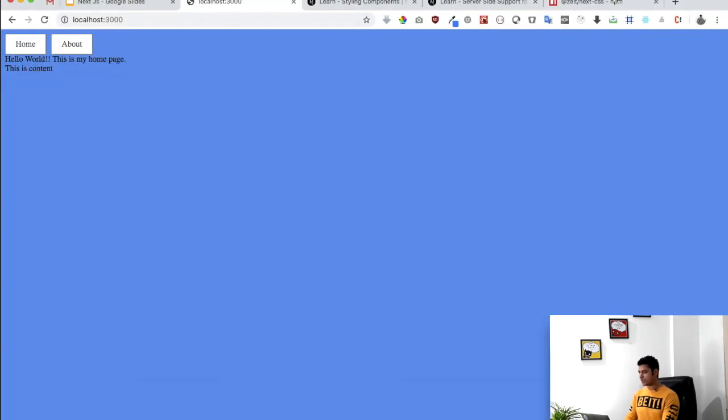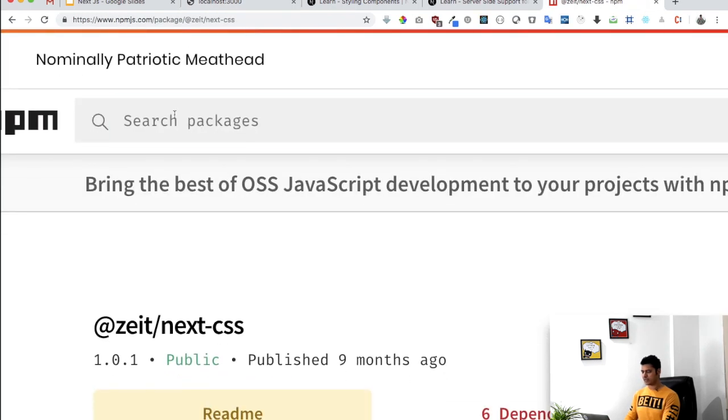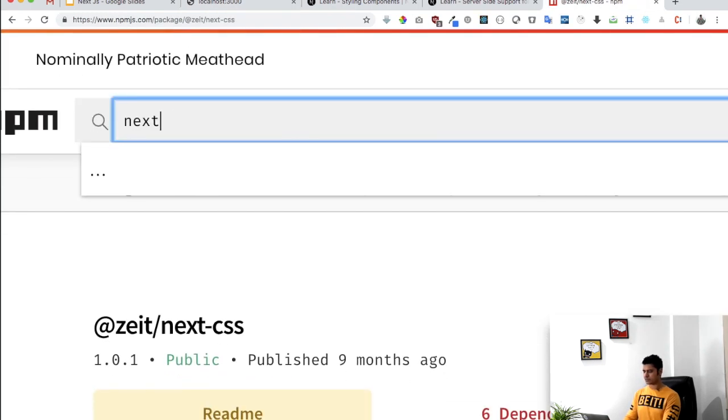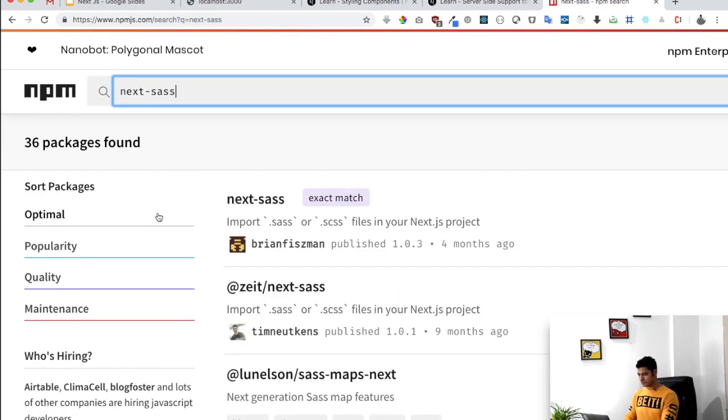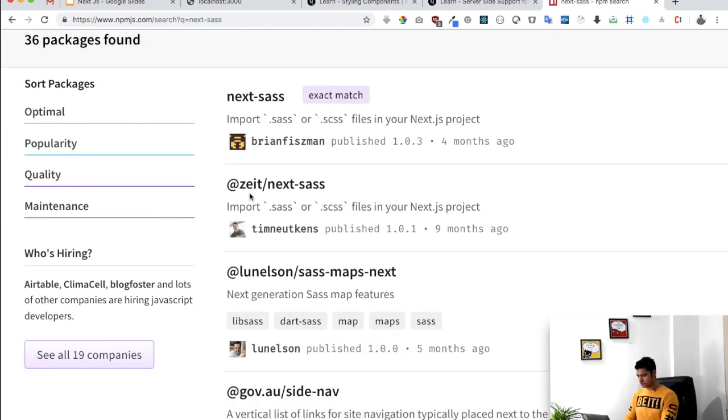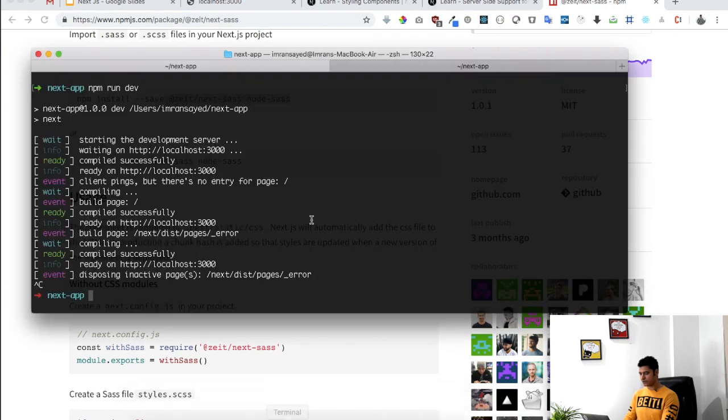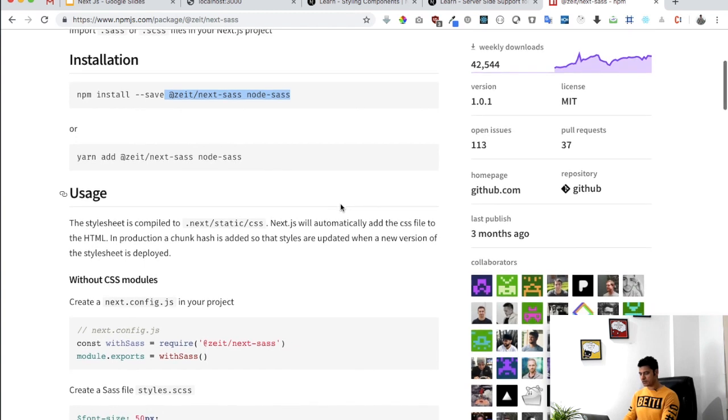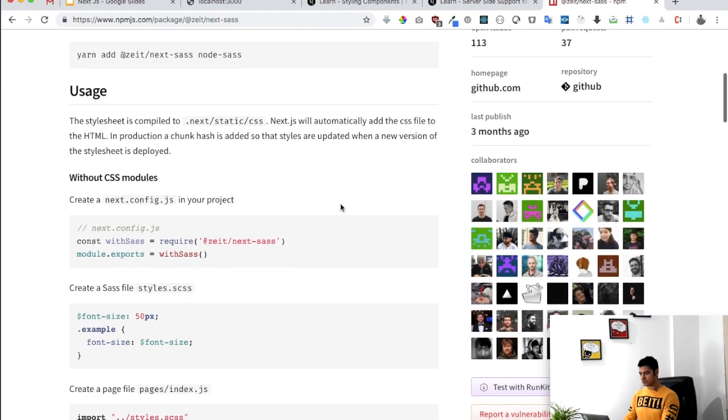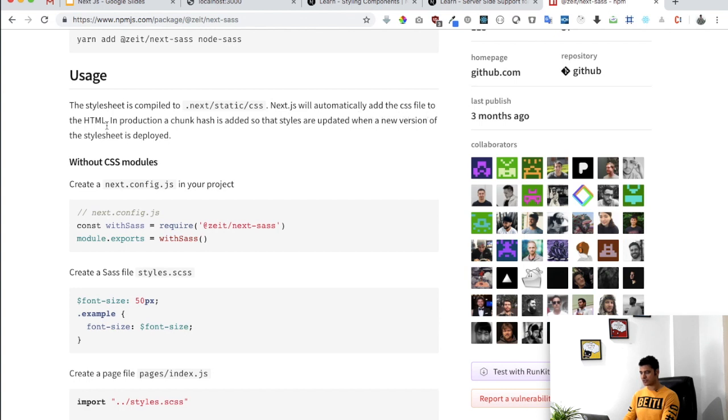So this is how CSS works. In case if you want SASS, then what happens? So there's another package, I think the name is next SASS if I'm not wrong. Yep, that's the one. So to use SASS what you need to do is you need to install at zeit next SASS, so npm install and also the node SASS. And as you can see it says that the stylesheet is compiled into static and then slash CSS. Next.js will automatically add the CSS file to the HTML.